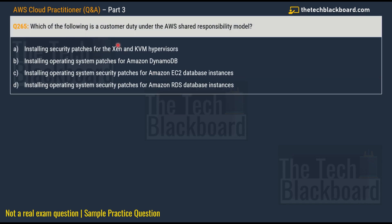Question number 265: which of the following is a customer duty under the AWS Shared Responsibility Model? We have taken numerous questions on this model because it is a core concept. Options: option A: installing security patches for the Xen and KVM hypervisors, option B: installing operating system patches for Amazon DynamoDB, option C: installing operating system security patches for Amazon EC2 database instances, and option D: installing operating system security patches for Amazon RDS database instances. Pause the video and let me know in the comments.